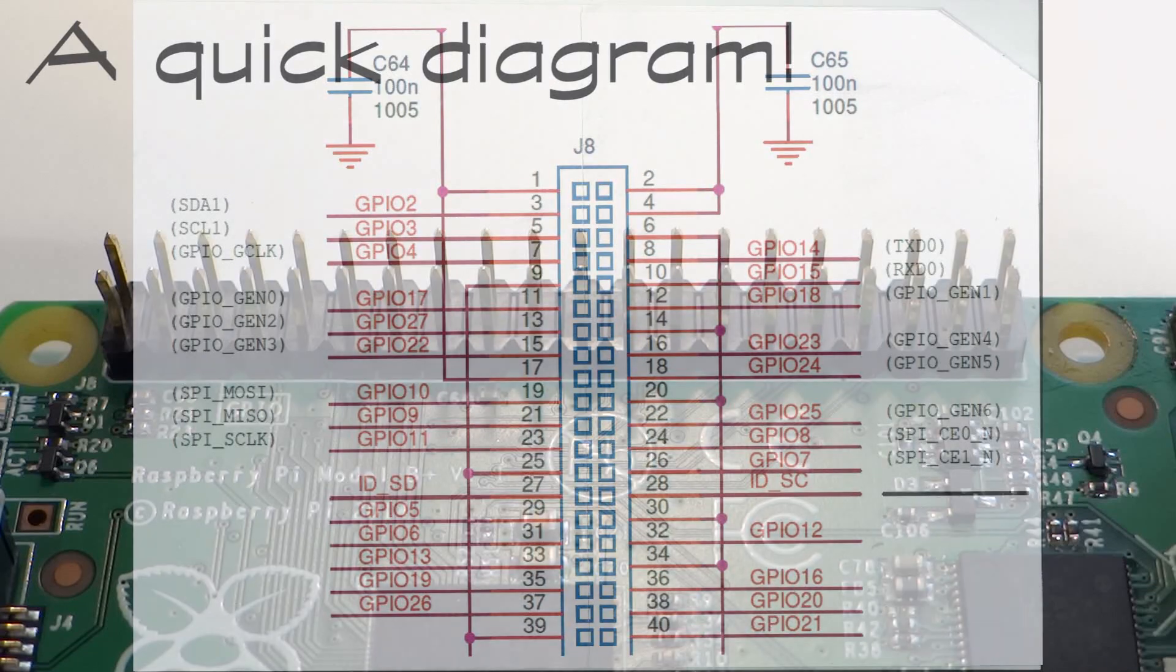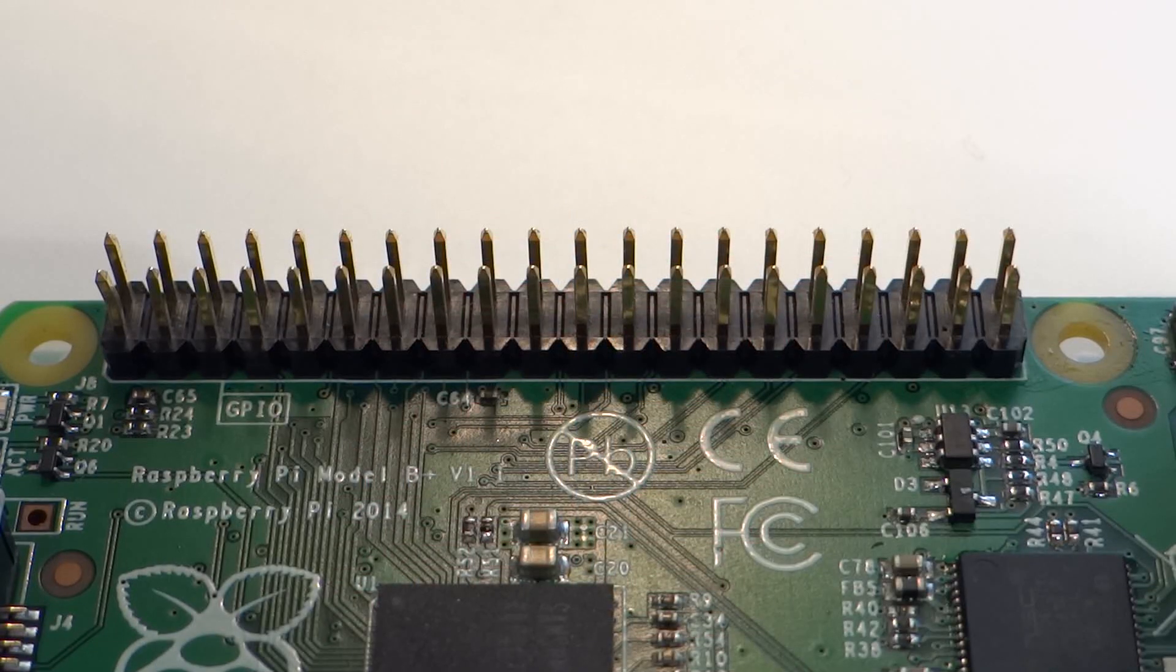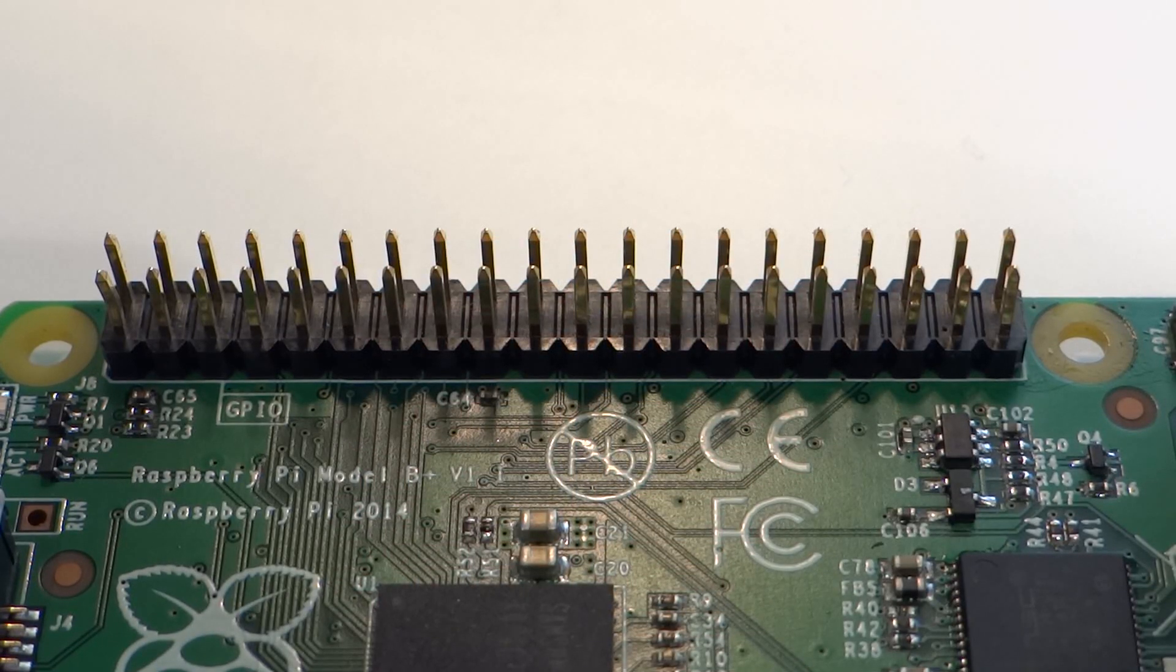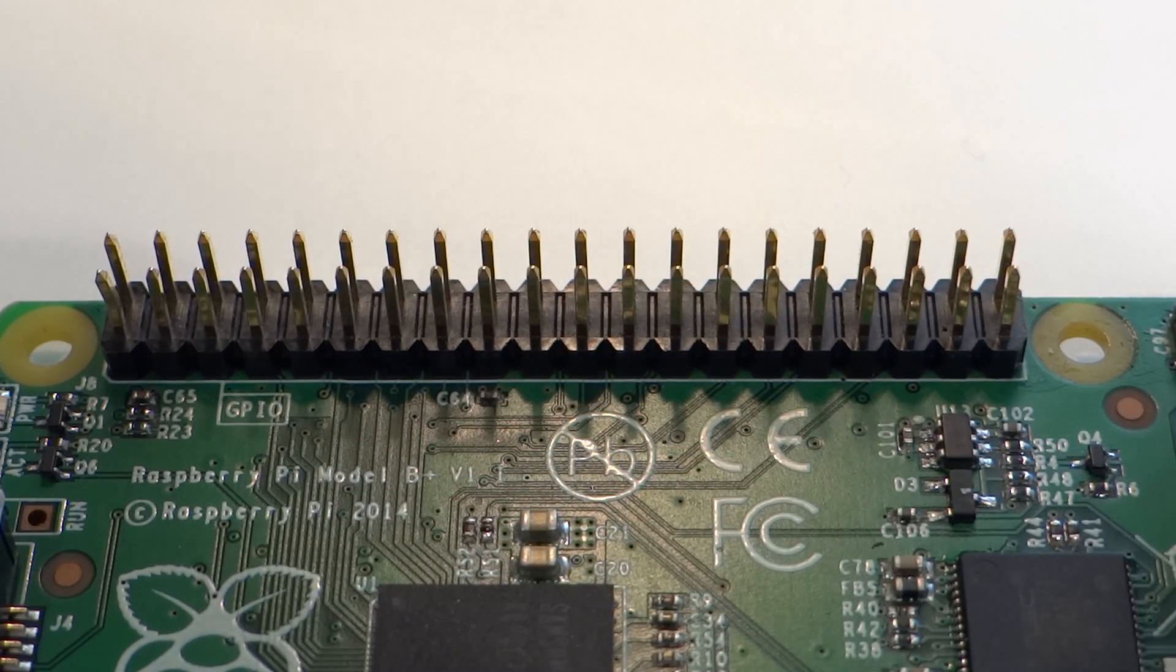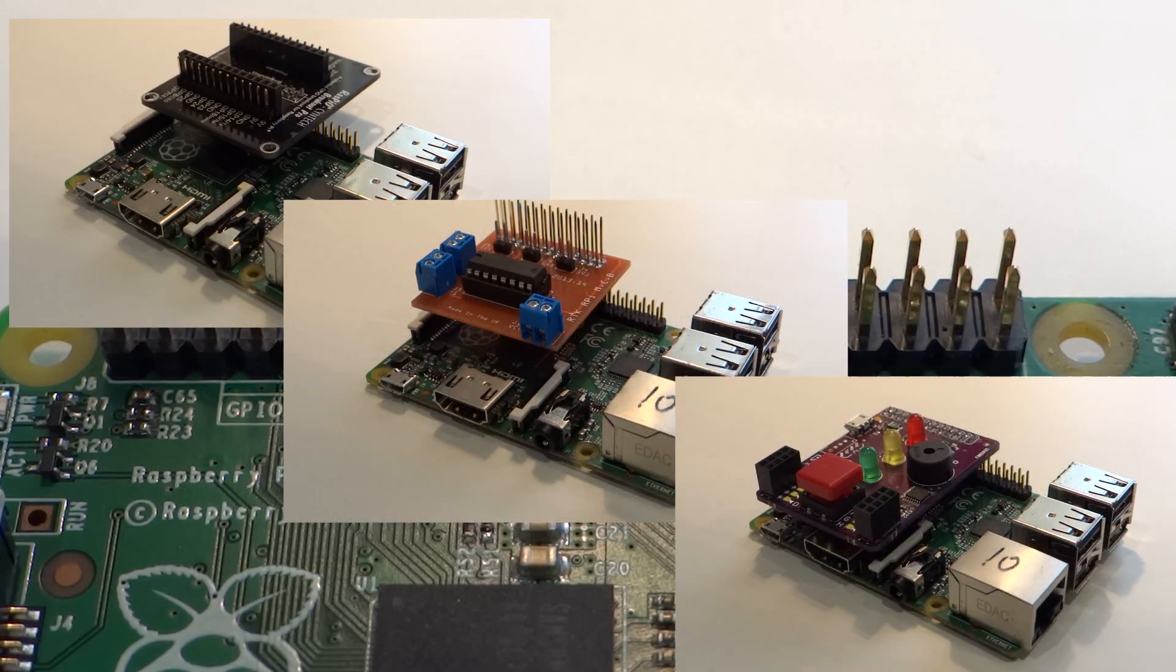Luckily, the first 26 pins are the same as they were before, and this means that the B-plus will have backwards compatibility with already existing add-on boards.